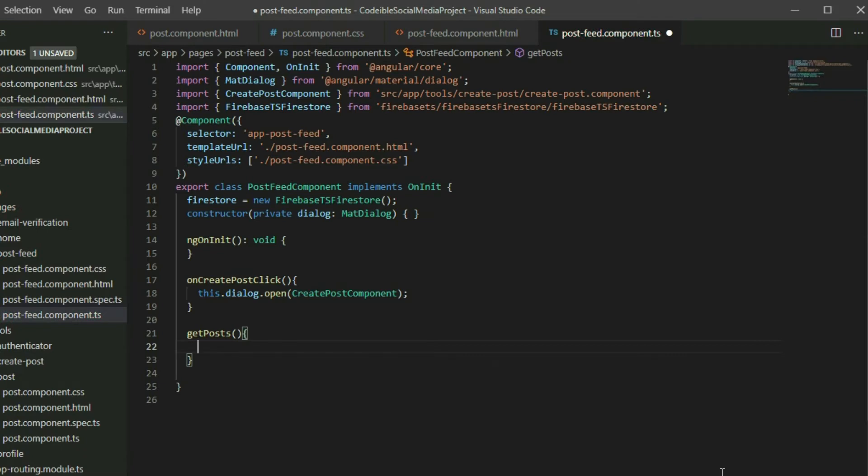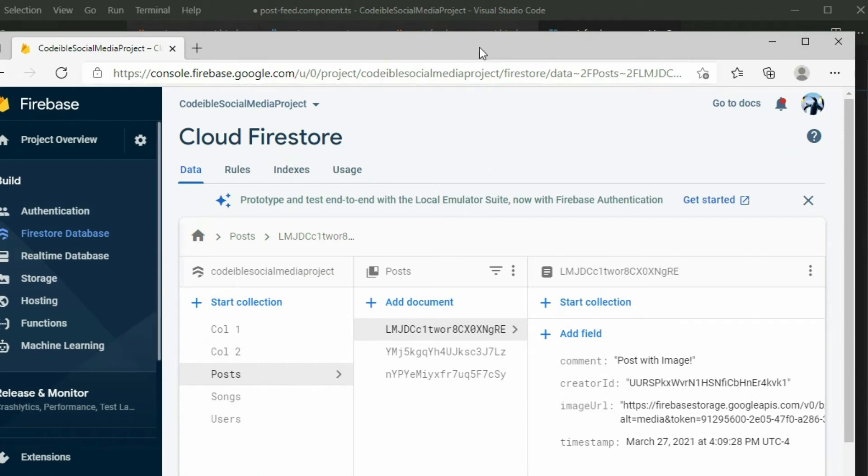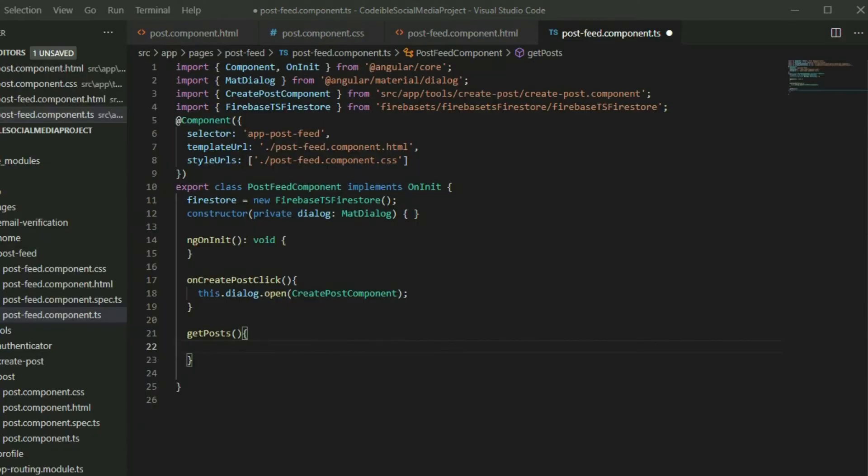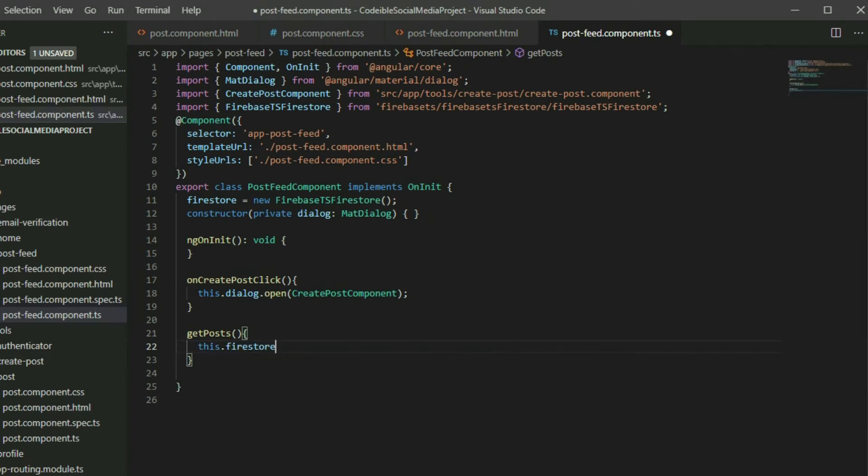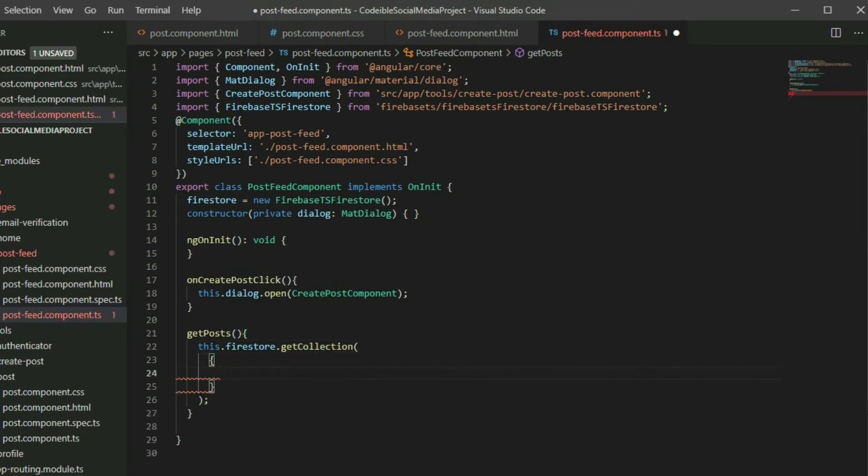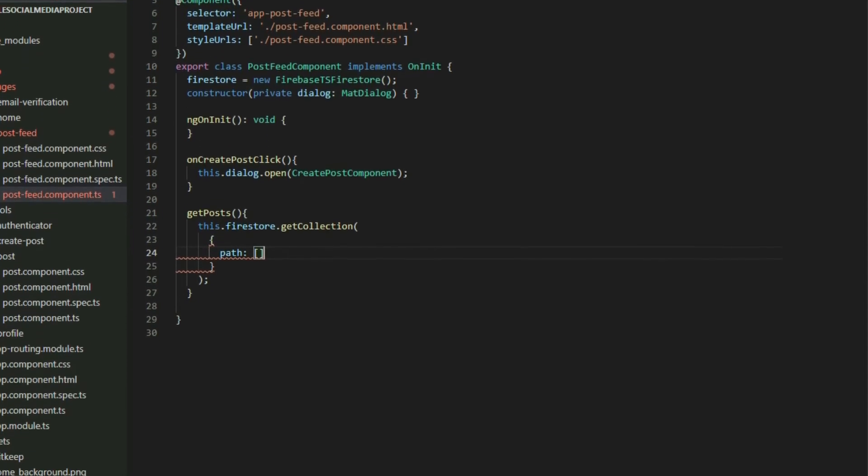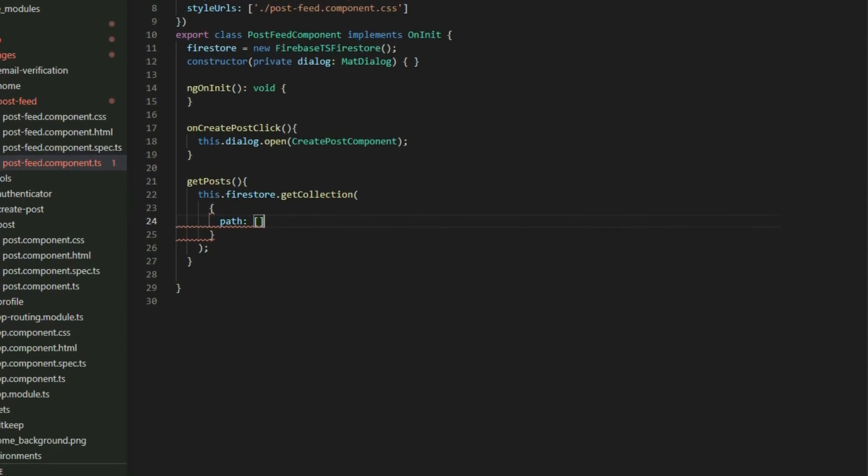If we look at our database, the documents with the post data are in a collection called post. To get the documents from the collection, grab the Firestore object and call the getCollection method. The method takes in an object with up to four properties. The first property is path. It is an array to indicate the location of the collection. Since we want to access the post collection, we will put post for the first element in the array.